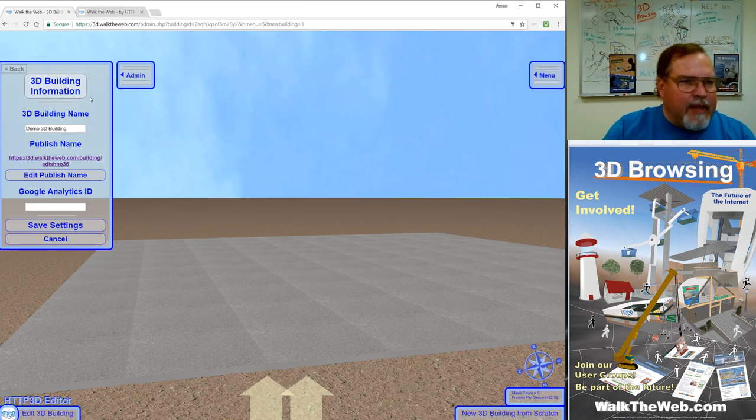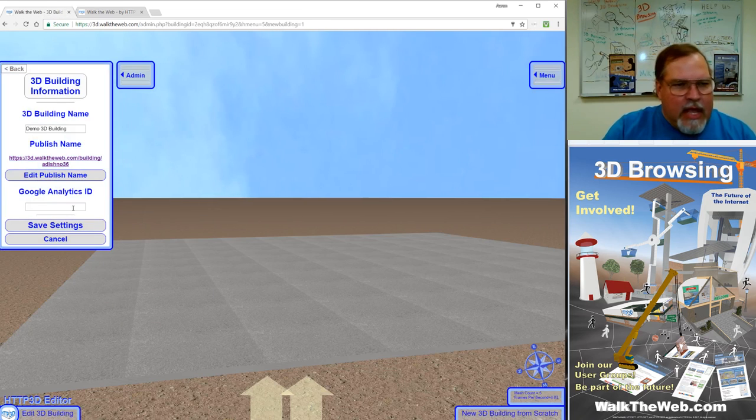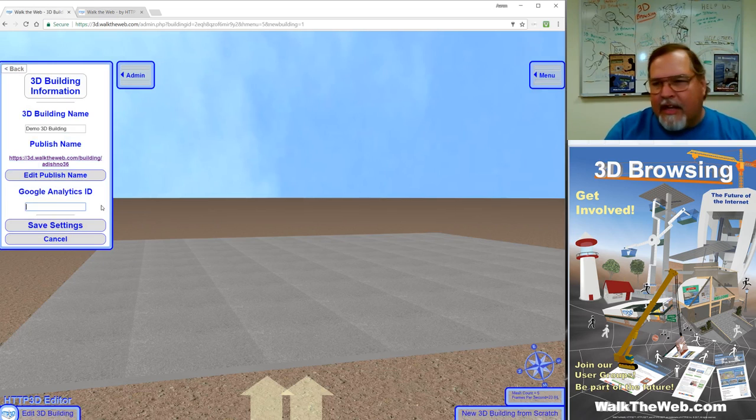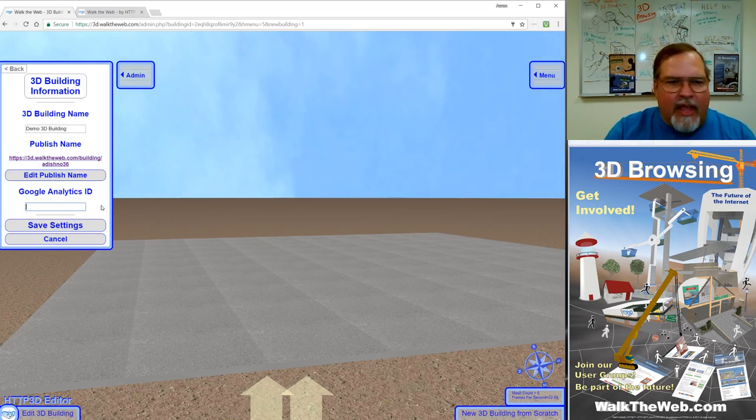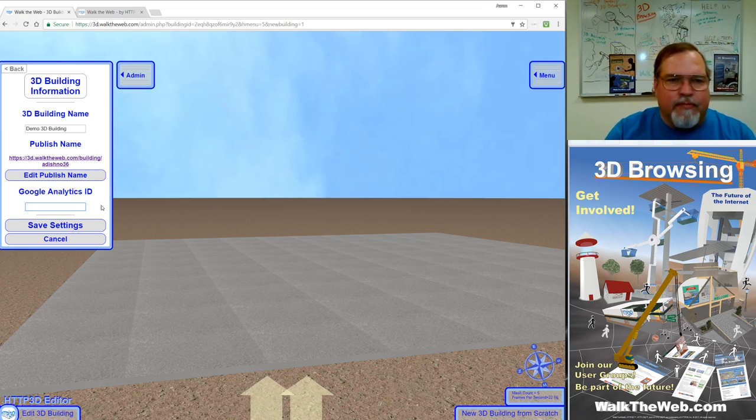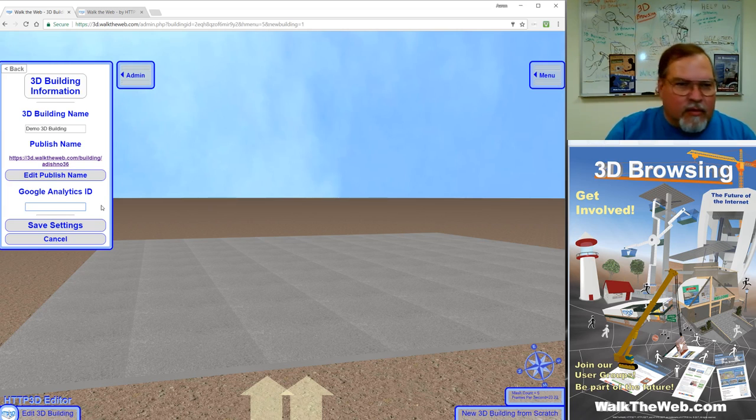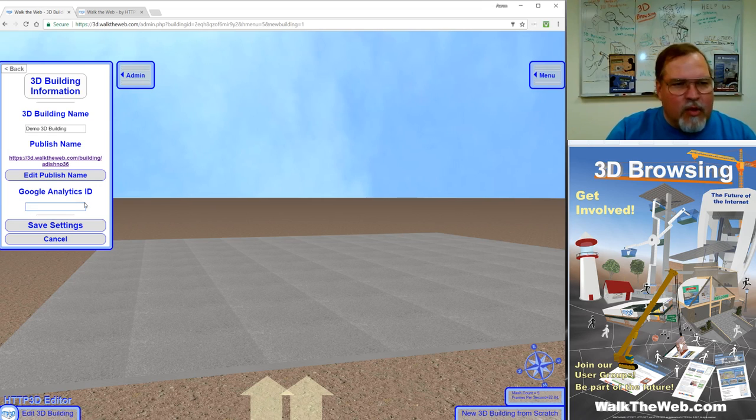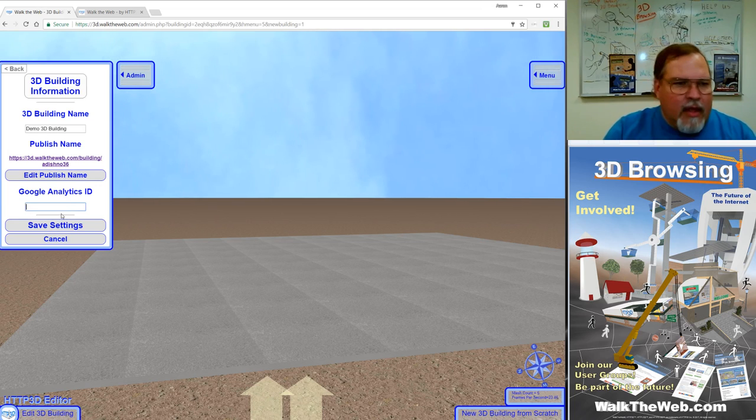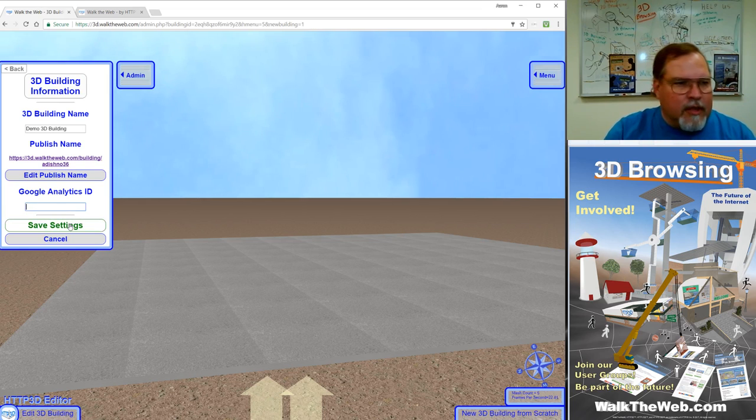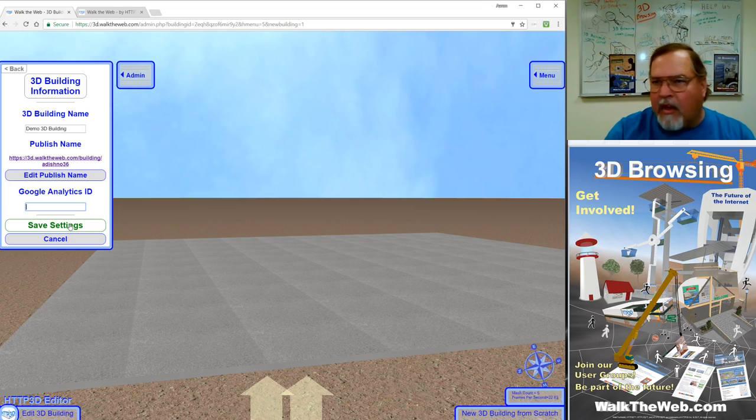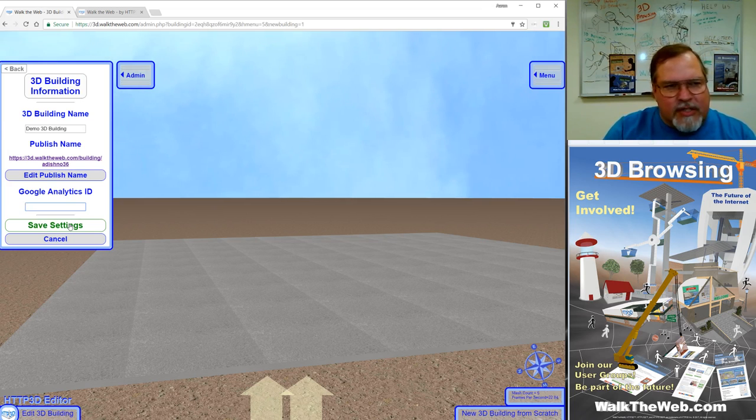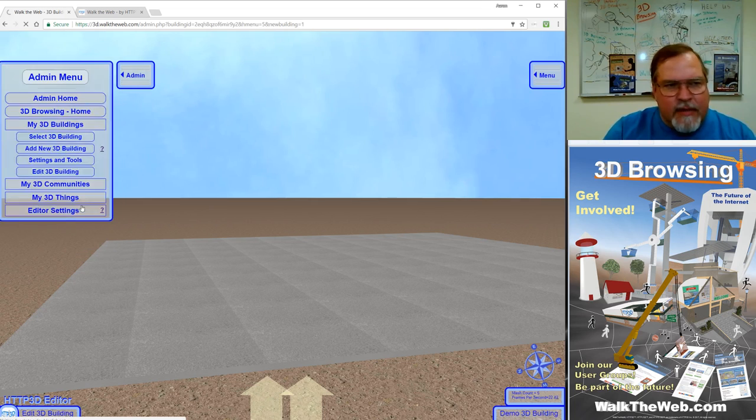Going back to the admin screen, the third part of this screen is Google Analytics ID. If you have a Google Analytics ID that you want to track the number of times this building has been loaded and people have seen it in 3D browsing, then you can type in your Google Analytics ID here. If you need more information on that, there'll be a different tutorial. But for right now, what we want to do is just save settings.